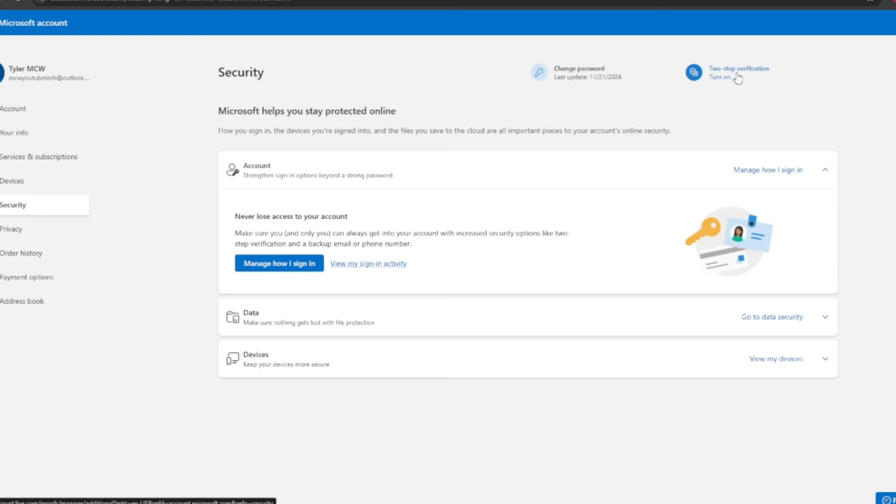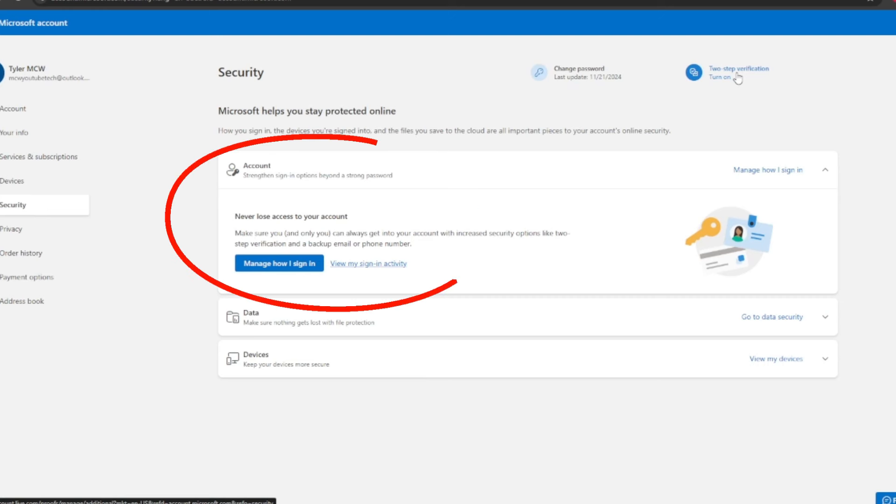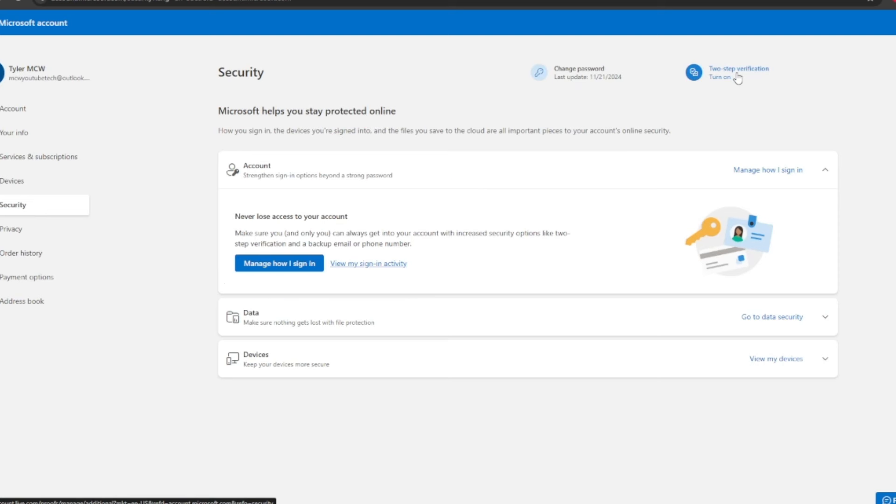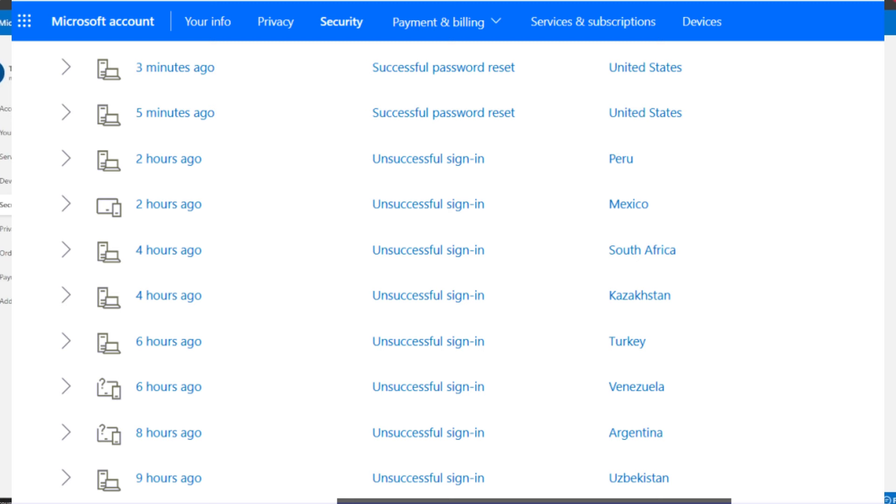Then we got never lose access to your account. This little mid-section is where you view my sign-in activity. Before you do that they're going to want me to again set up 2FA, so for right now I'll get you a picture example of what it looks like.